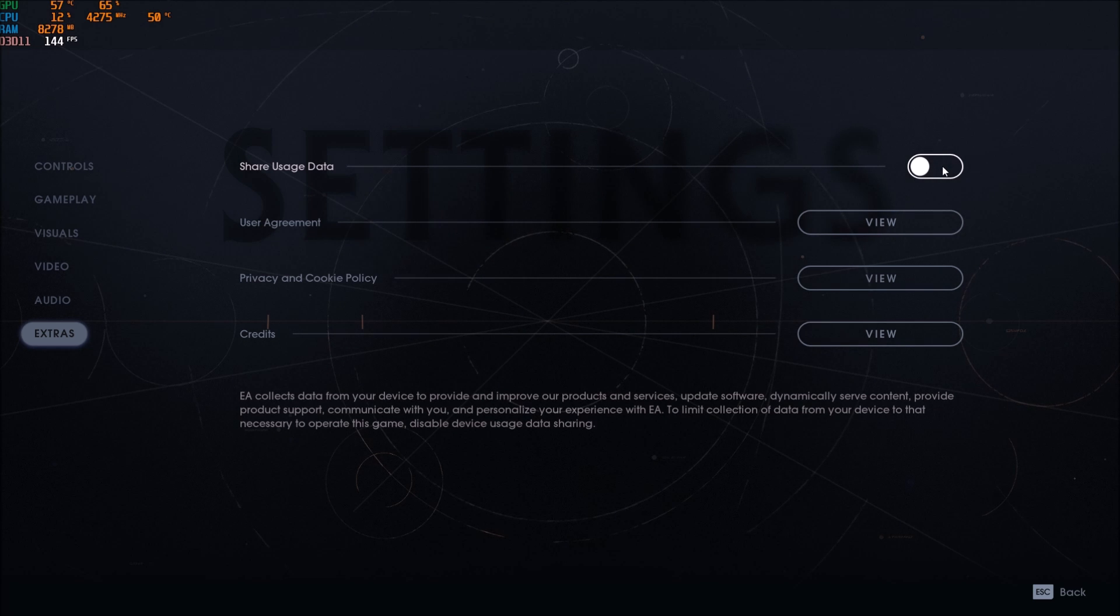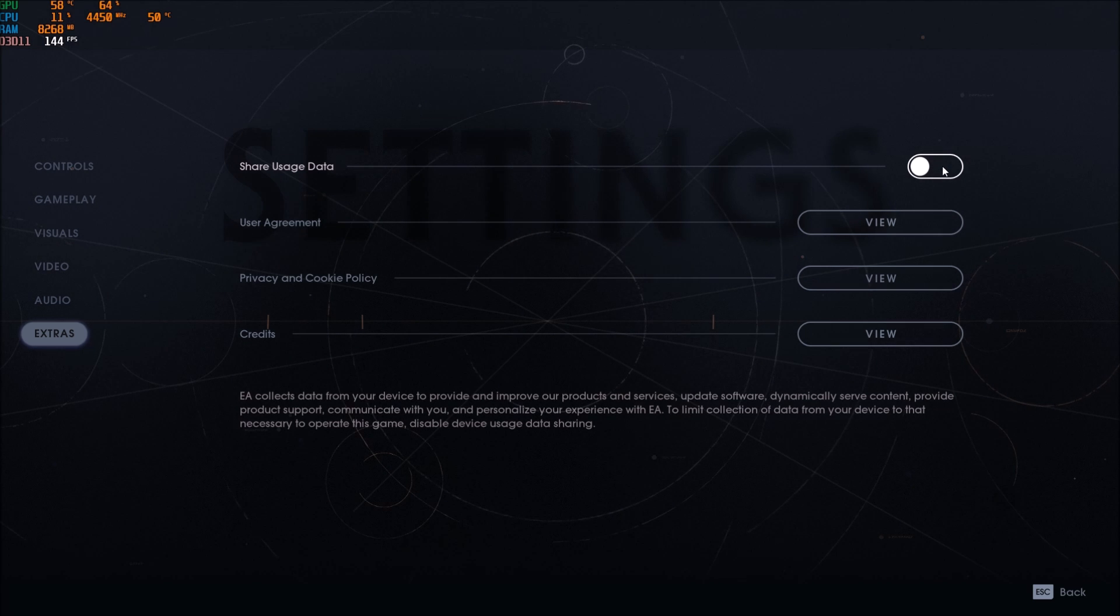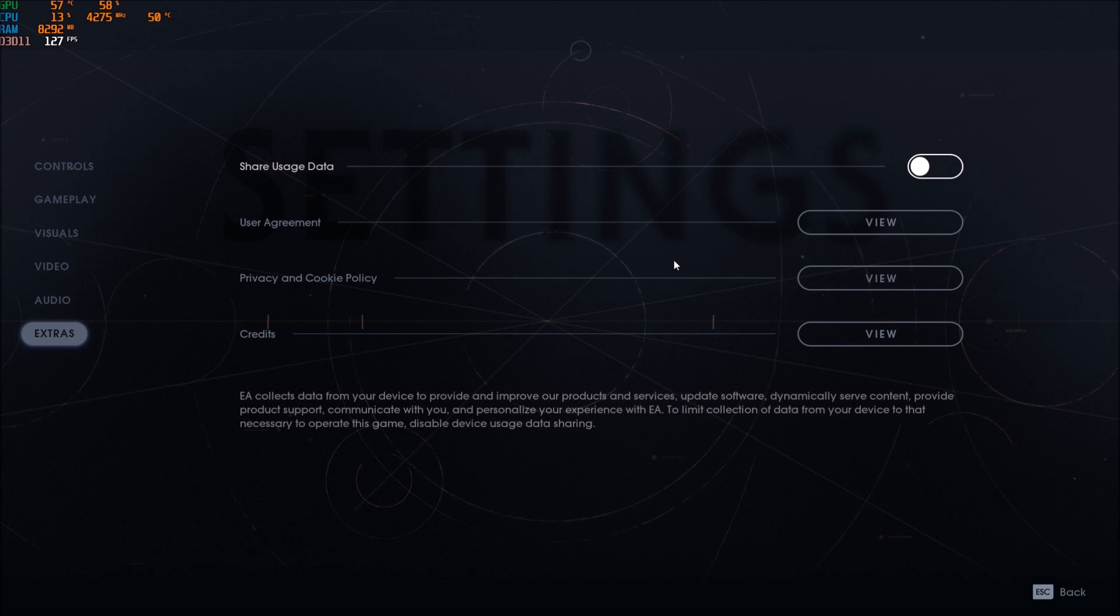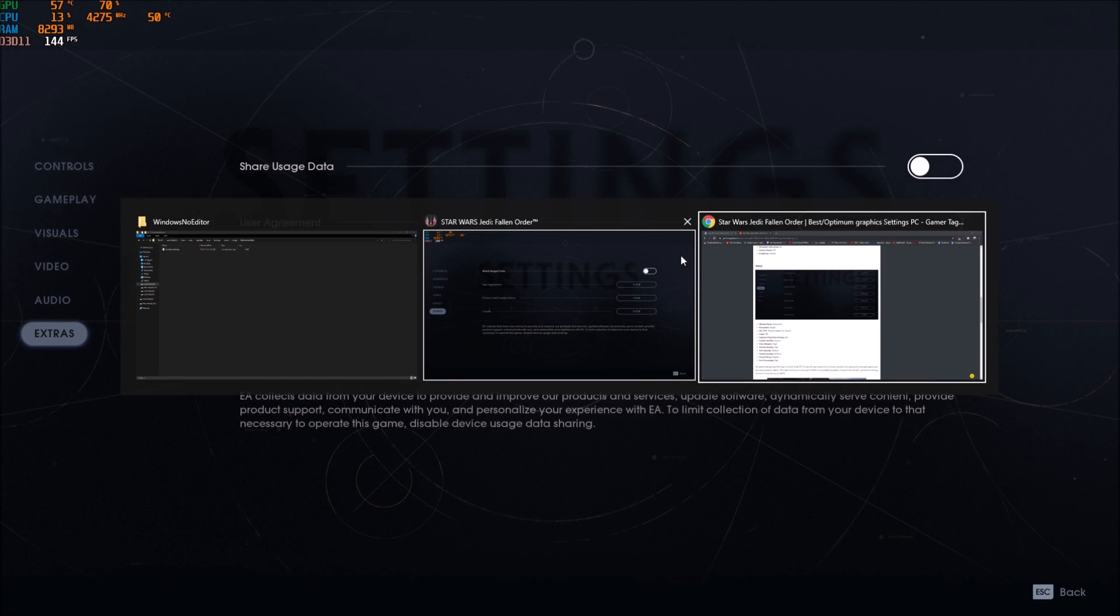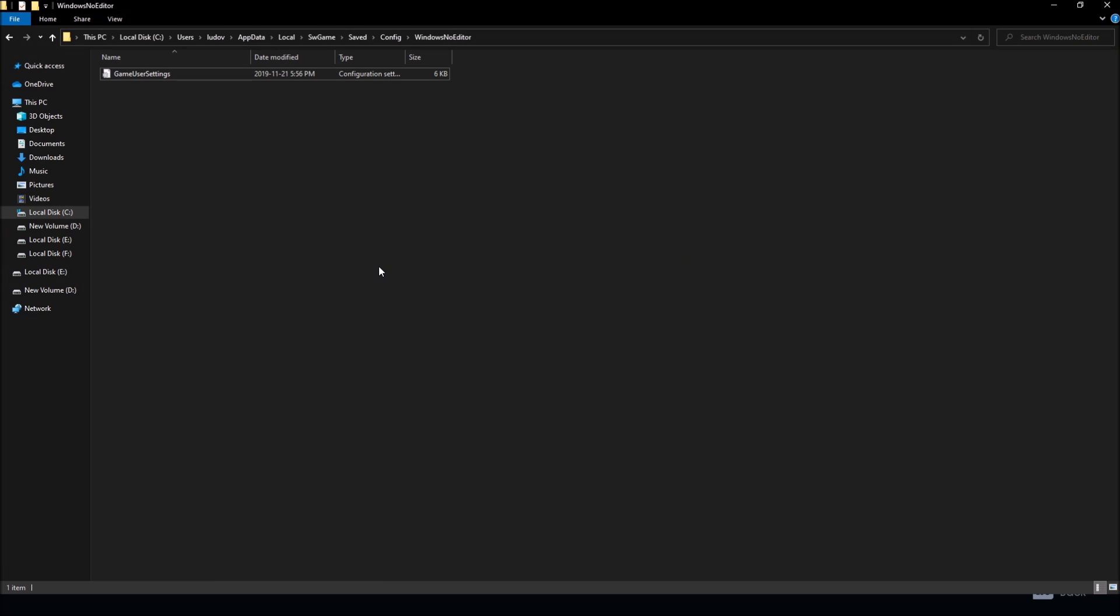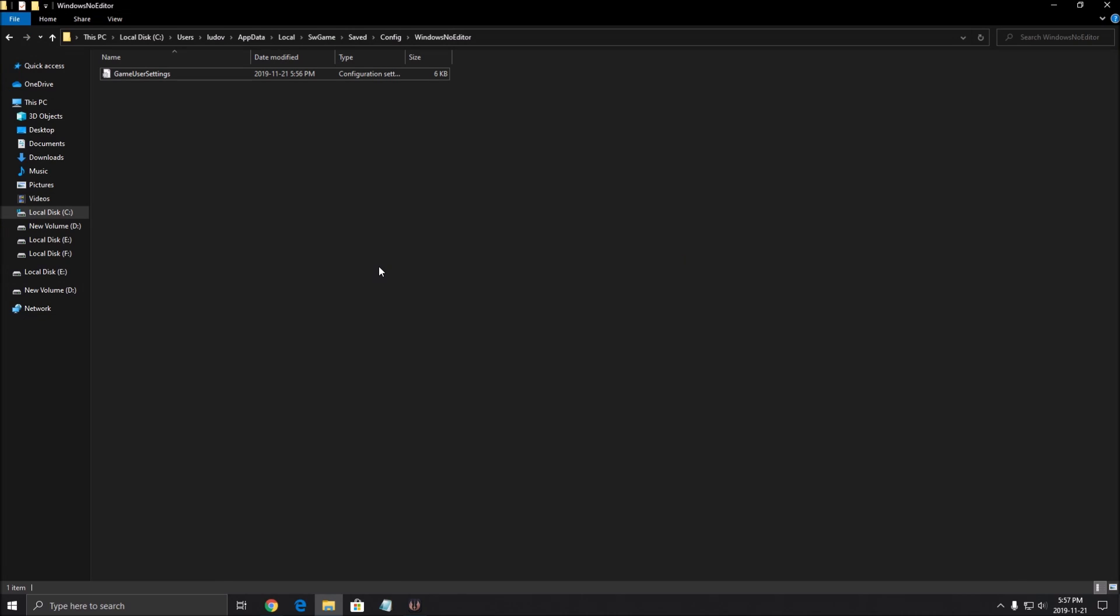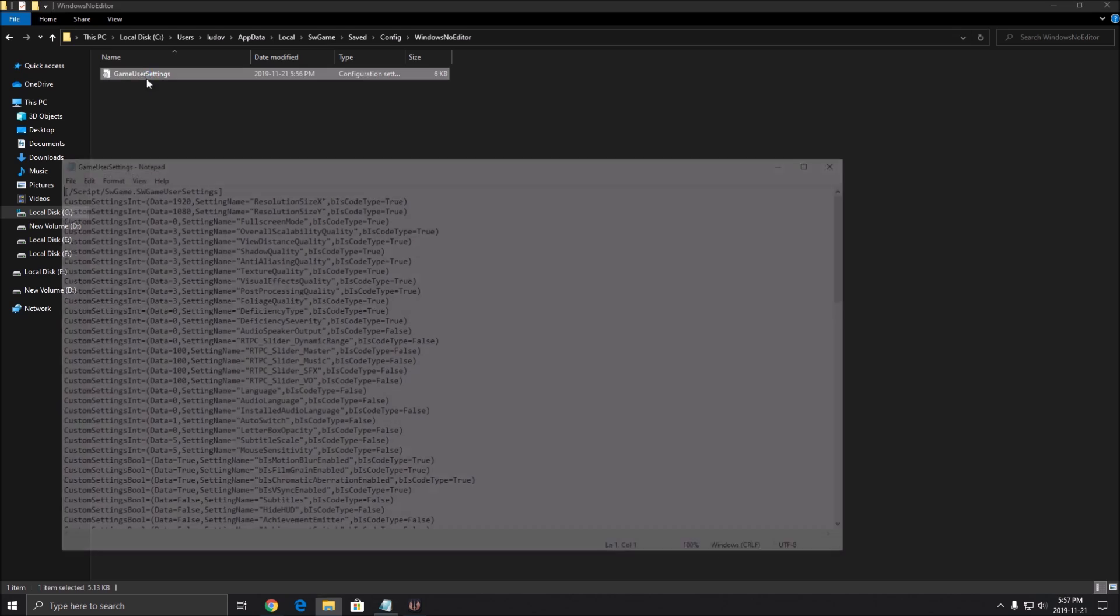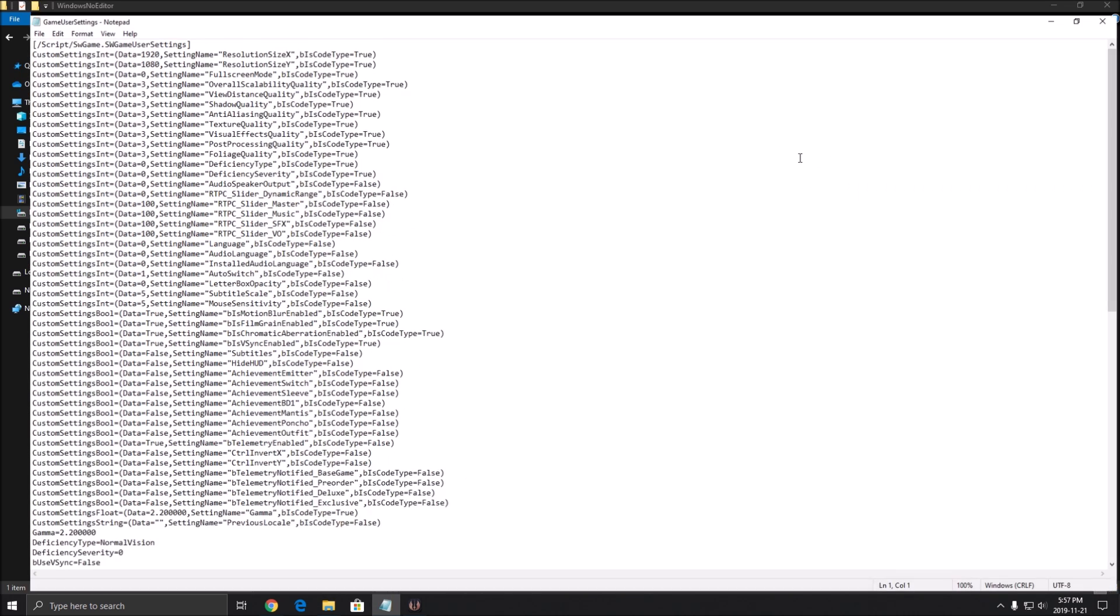So now let's go in the config file. So now for the config file. To find your config file, you need to go to C drive, user, the name of your computer, app data. Make sure to see app data, you need to see your hidden file in your windows. So really important to see that. Local, sw game, saved, config, windows note editor. After that, double click on it.